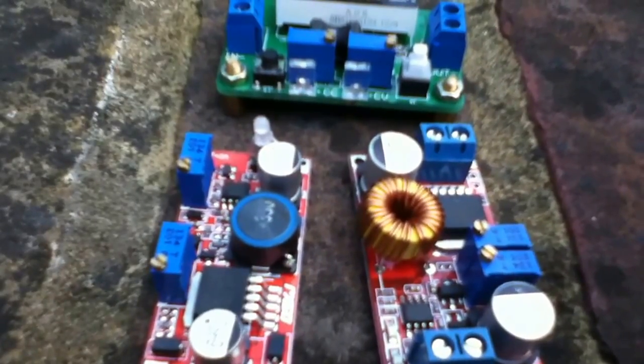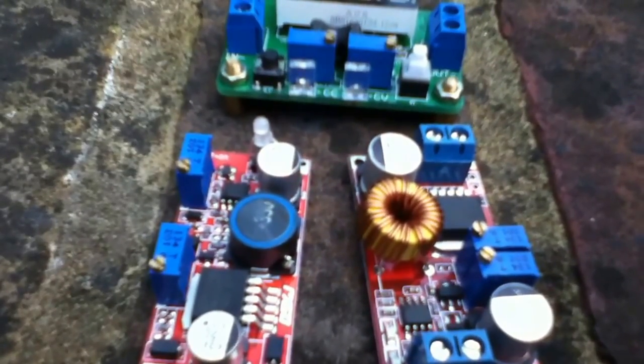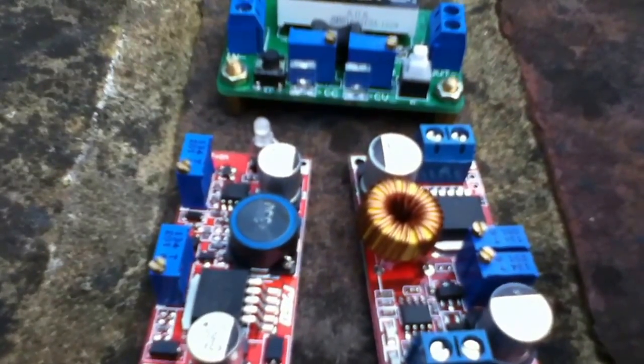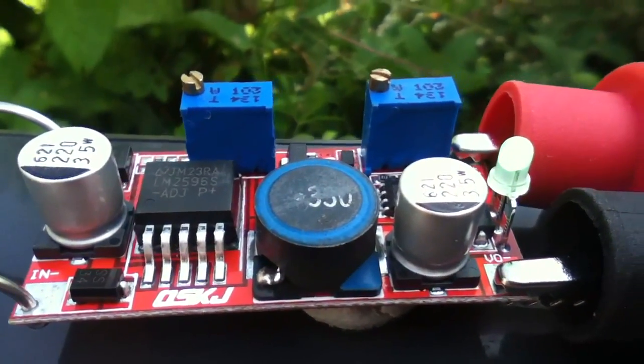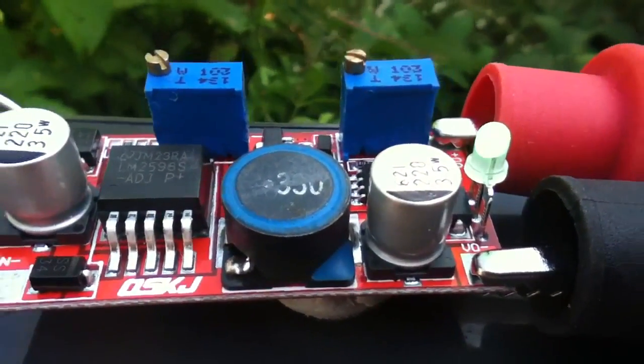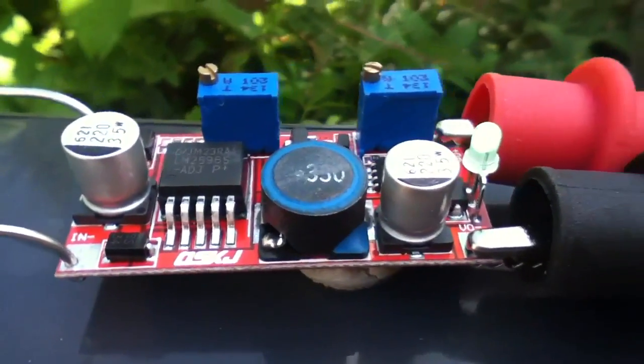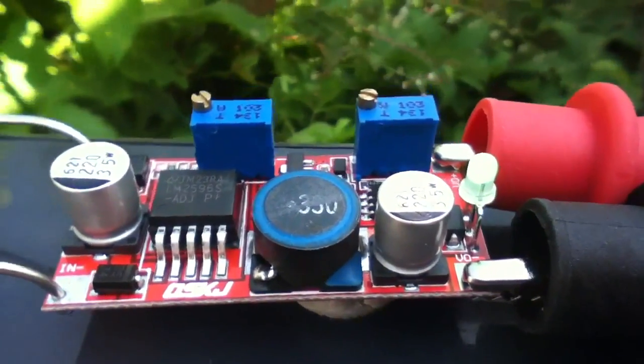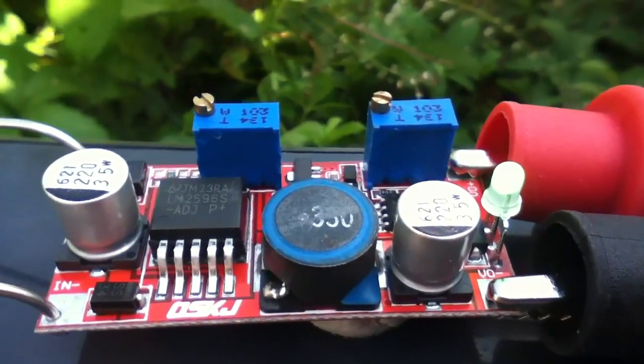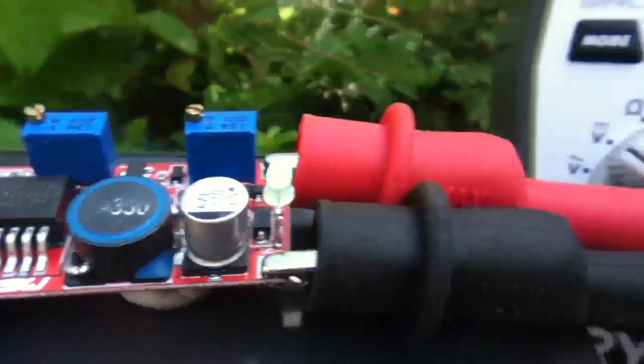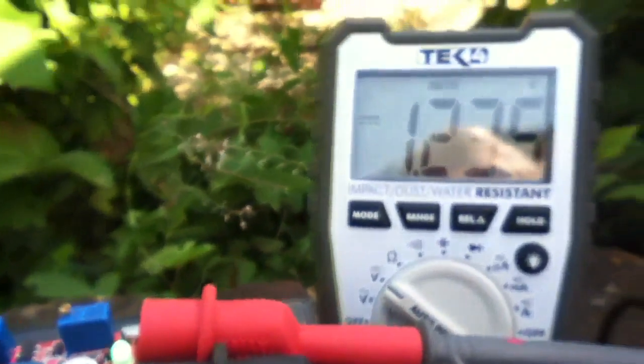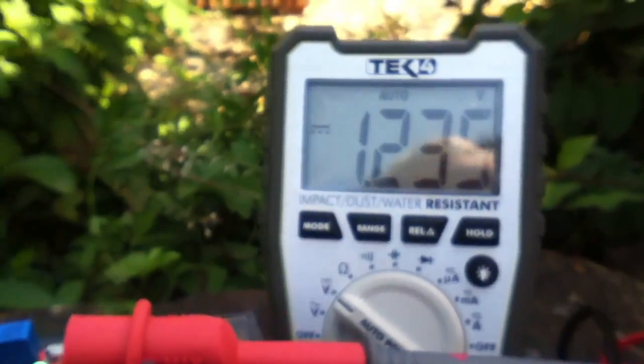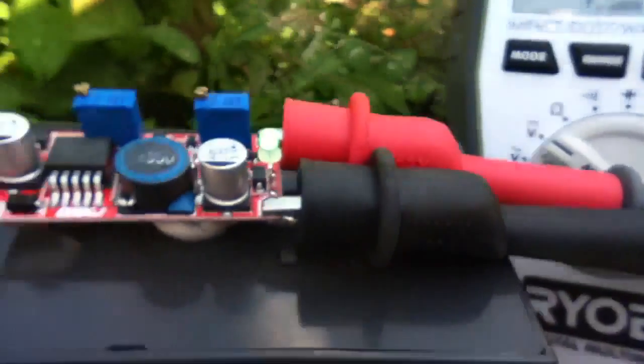So that's why we need this type of regulator. So I've connected the voltage and current regulator module to the 12 volt battery. Now the first thing we need to do is identify which of the pots adjusts voltage and which one adjusts current.